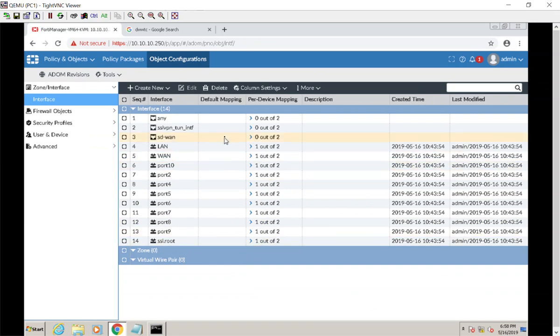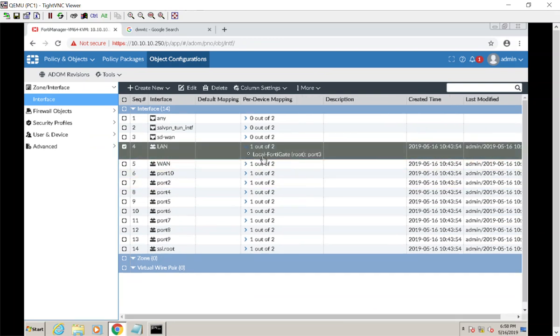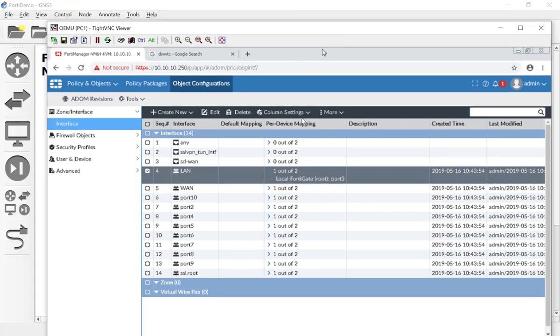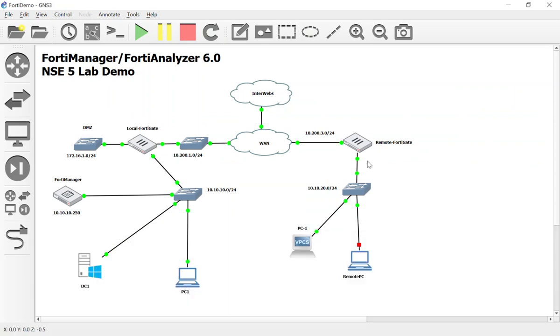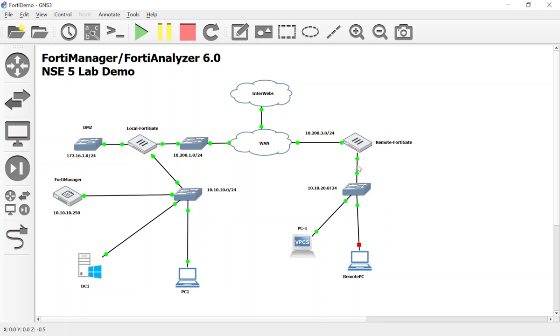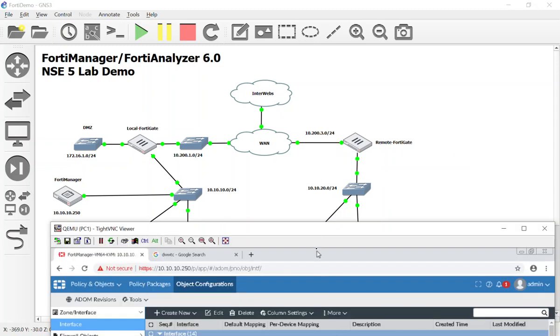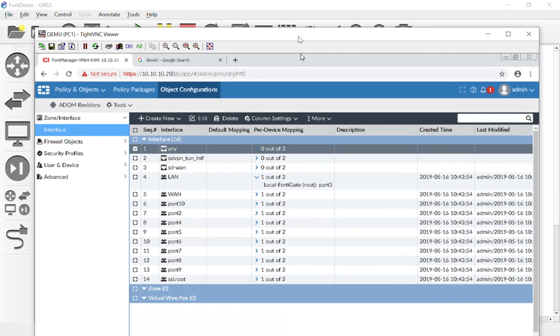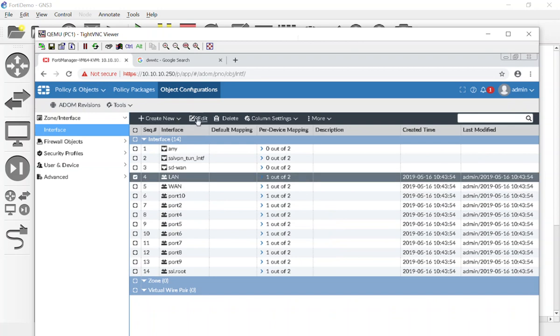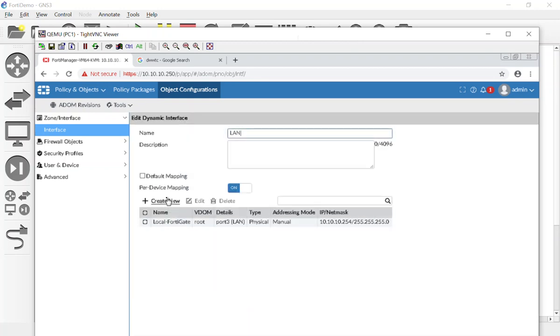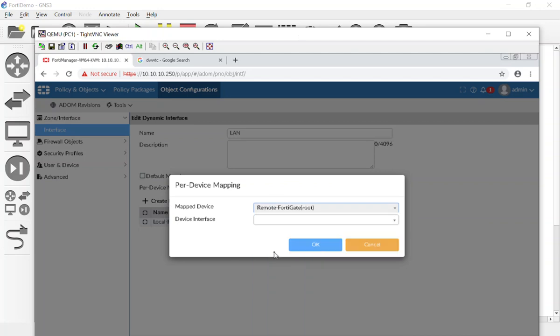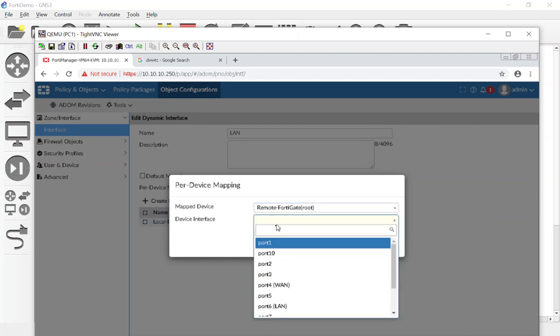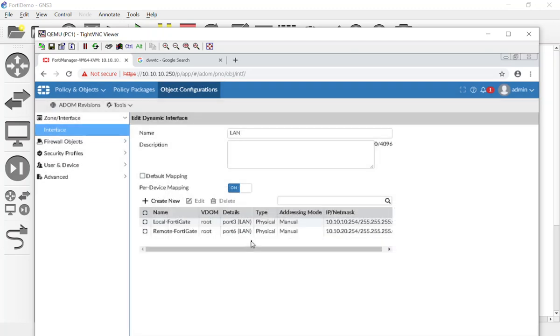So for starters, we have our interfaces here and it says these have been mapped one out of two. But let's go ahead and open this up and you can see that our LAN has been mapped to port three. Now, if we had a topology of our network, we would know that our LAN is actually port six and our WAN is actually port four. So instead of having two completely different firewall policies, we can edit those and say when it comes to the local FortiGate, I want you to go ahead and use port six. Now the one that's in the parentheses there, that's the alias that I gave when I was initially configuring it.